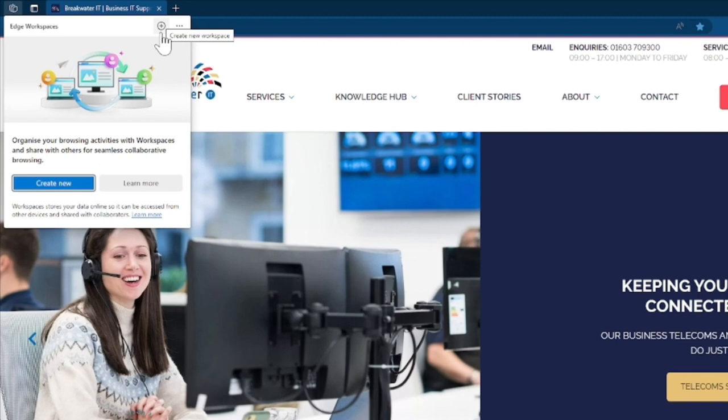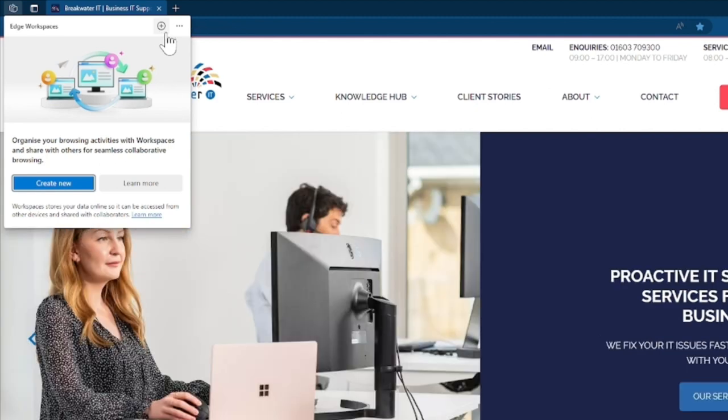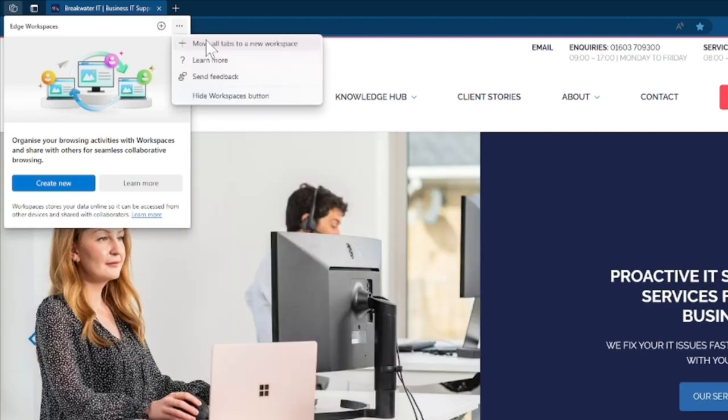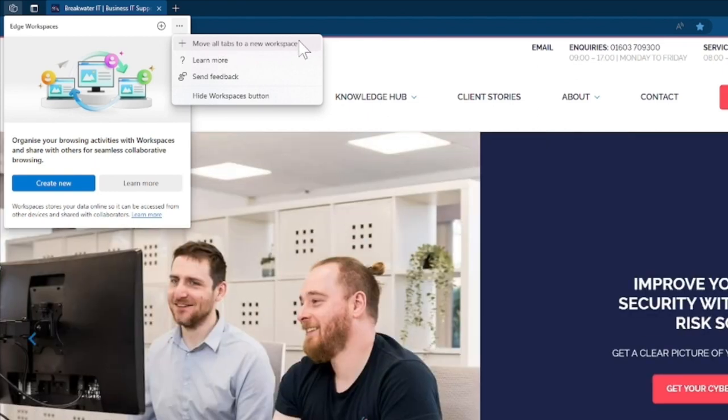And if you, for example, have your current browser set up and you want to turn that into a workspace, you can use the more options and move all your tabs into one new workspace.